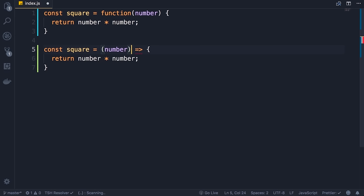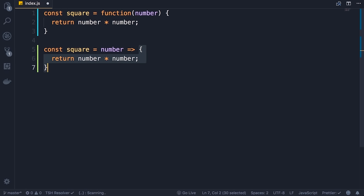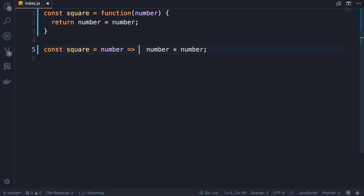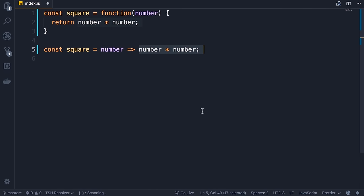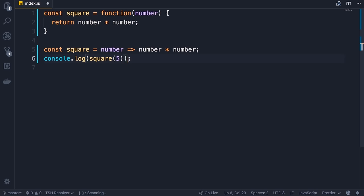We have a single parameter — number. Now if the body of our function includes only a single line and returns a value, we can make this code even shorter. We can get rid of the return keyword as well as the curly braces. So the code on line 5 is exactly equivalent to what we had before — you can read it like 'number goes to number times number'. We can call this square function, log the result on the console. Save the changes — back in the browser we get 25 on the console.